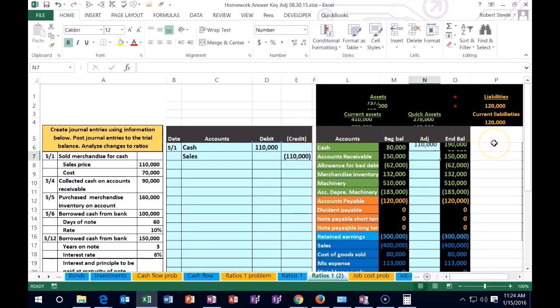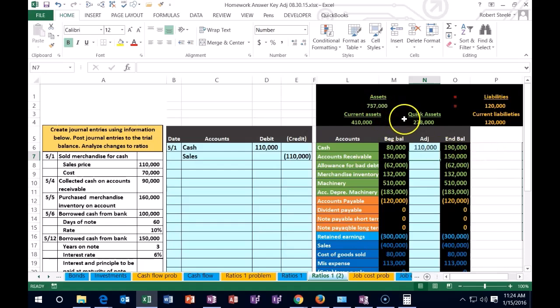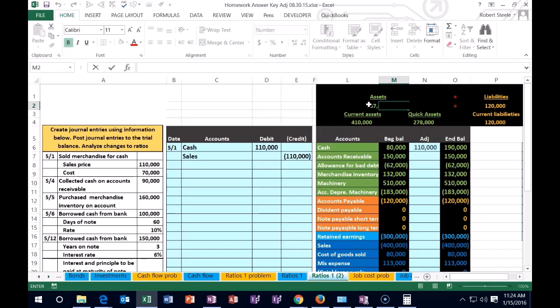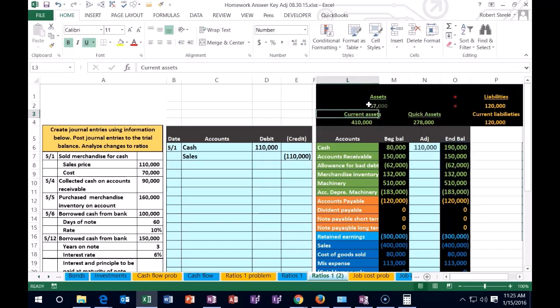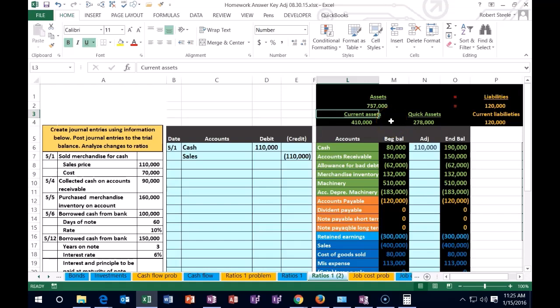You can see the change, what's happening to our assets. Assets went up on this account. Both quick assets and current assets are going to go up. What's that going to do to our ratio? Well, the numerator just went up on both the current assets and the quick asset ratios.